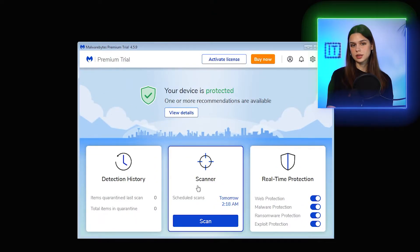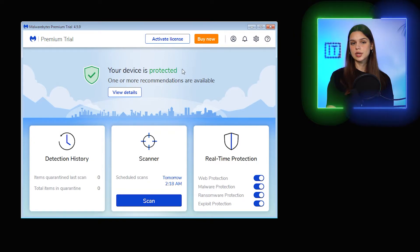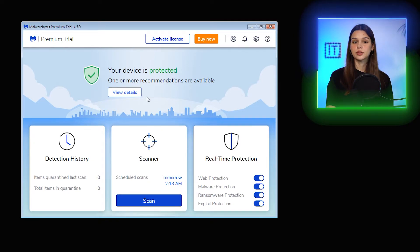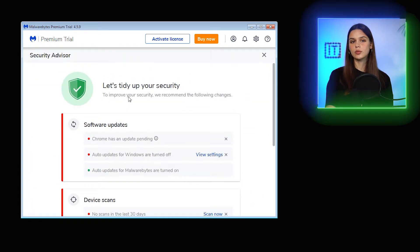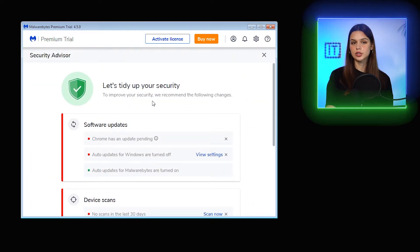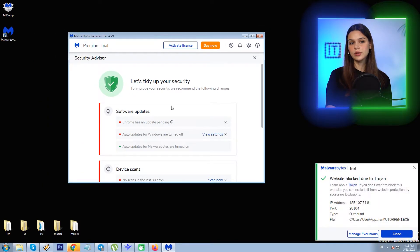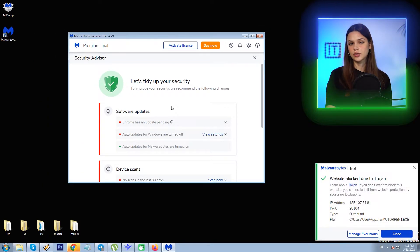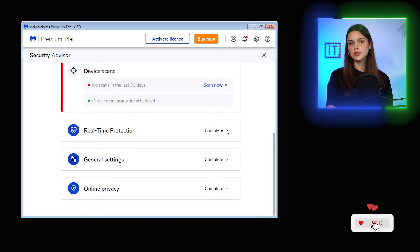A clean and consistent interface with the scanner in the middle and a few other options. PC protection status is displayed along with some recommendations to perform a scan and software updates. And already we see Malwarebytes in action — the application blocked something due to a Trojan, however this is uTorrent and not a virus for sure.